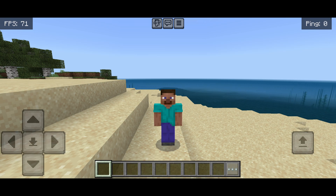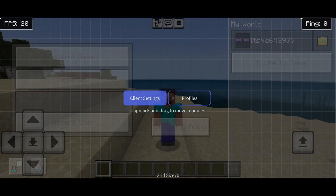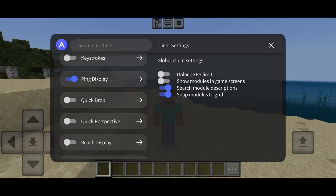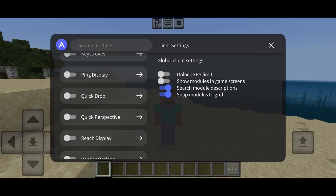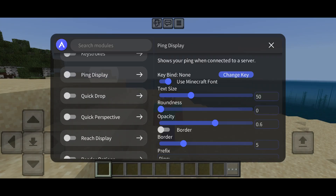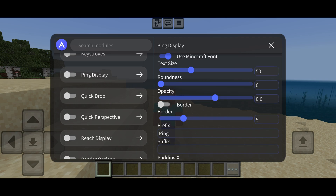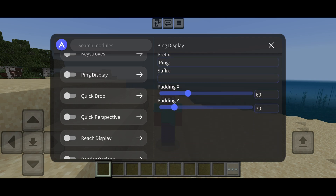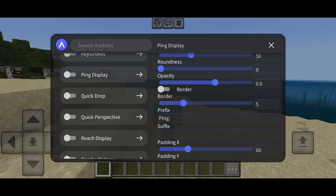Anyways, if you want to turn those off again, then you can simply head back into the client settings and turn them off. In the customization settings for the things that show up on your screen, you can actually customize the entire way that it looks, which is definitely pretty cool.